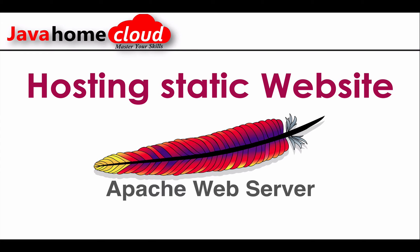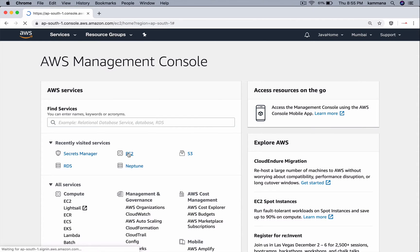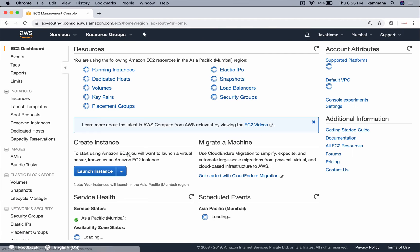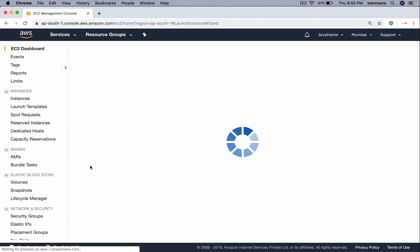Hello guys, let's see how to host a static website on Apache web server using a Linux machine. For this demonstration, I want to use Amazon cloud computing platform. Let's launch an EC2 instance.